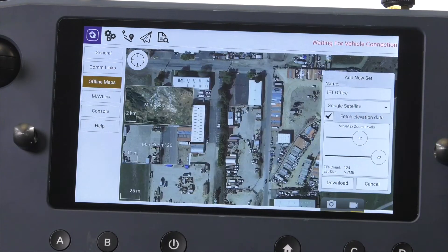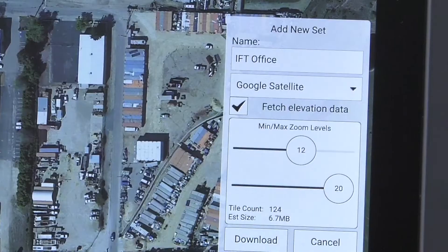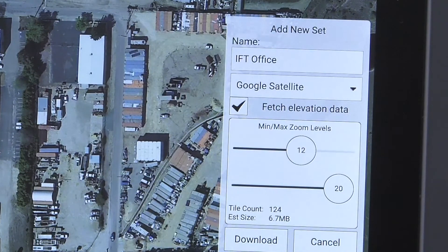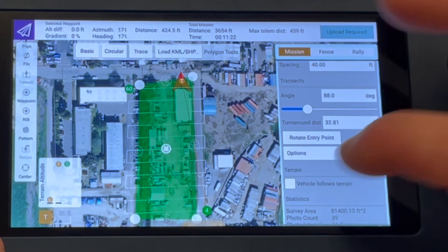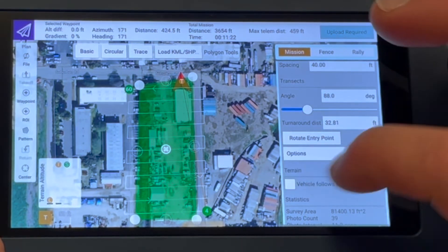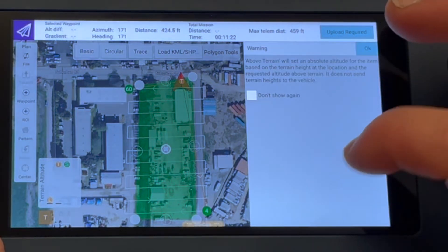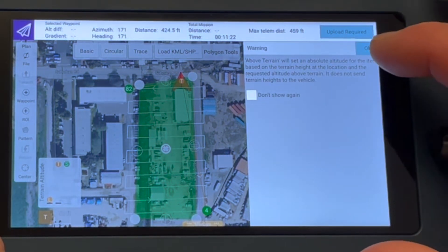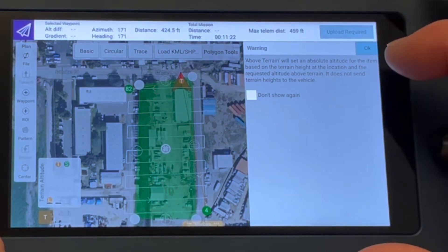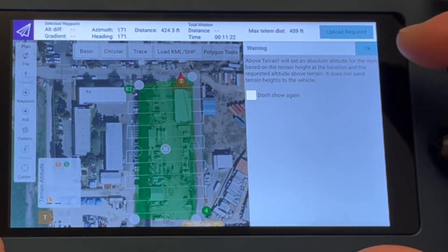The fetch elevation data option will pull information about the elevations for the area we are selecting. This information would be used when planning a mission and choosing the option to follow terrain. Always verify your surroundings to ensure a safe flight.